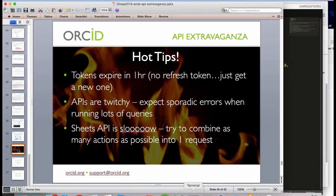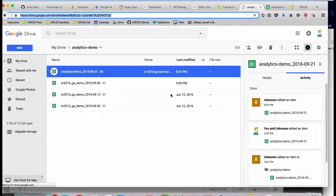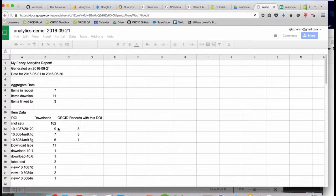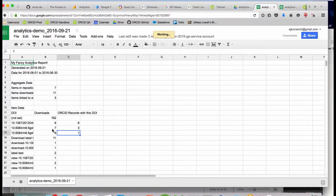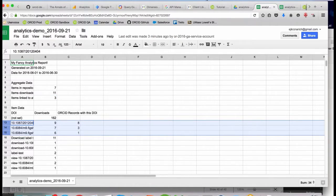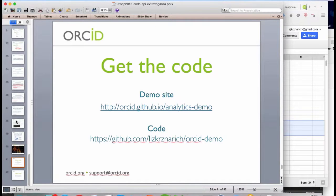My script should be finished now — and it is. I can see that my ORCID API data was dropped in to those spots where I had placeholders for it. The code for all of this is available in GitHub along with the presentation and a whole lot of URLs for the resources. We can paste that URL into the chat box again, and at this point we have a few minutes left for questions.